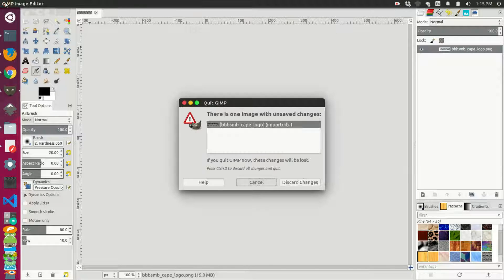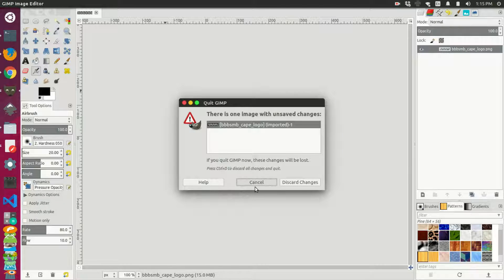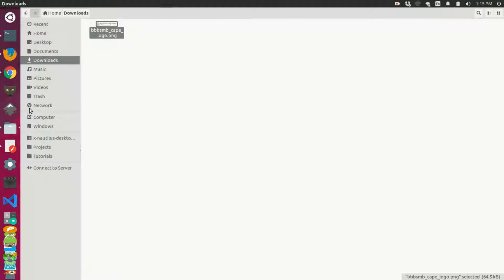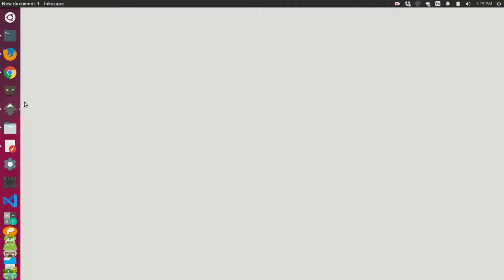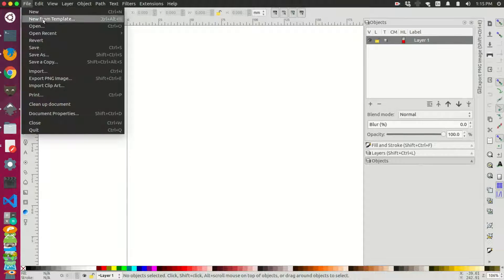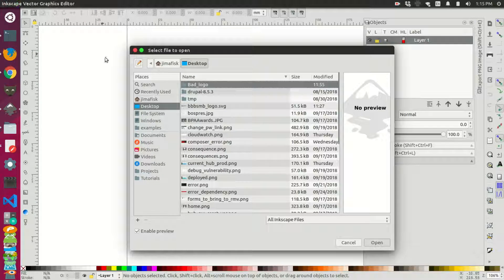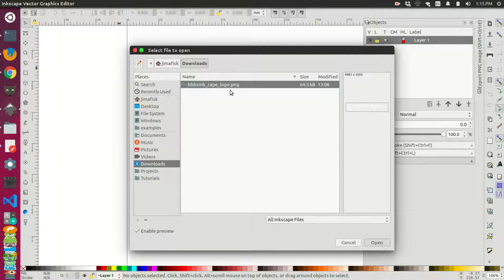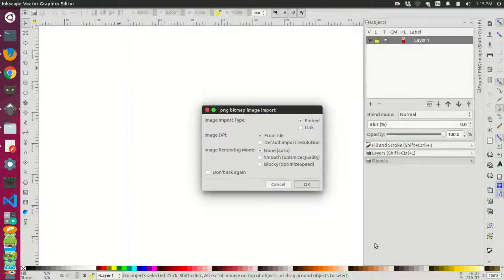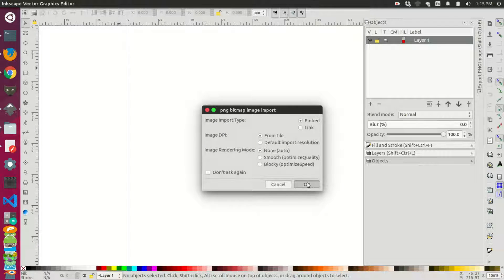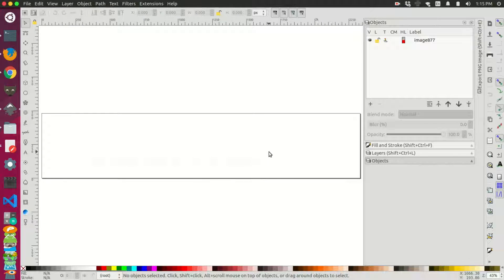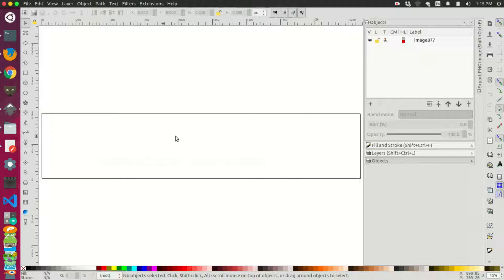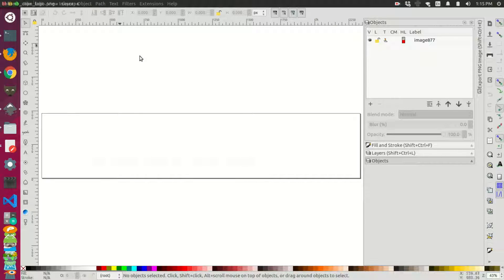So what I want to do is I actually want to open this up in Inkscape. So I'll just start Inkscape and then I'll open and I'll go to my downloads and I'll grab that logo there and I'll just embed it. Now we have this image here and it's hard to see because it's actually on a white background now.